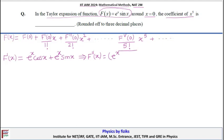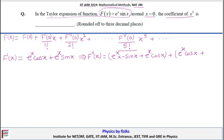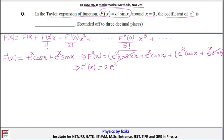Now we find f''(x). Differentiating f'(x): the first term gives eˣ(−sin x) + eˣ cos(x), and the second term gives eˣ cos(x) + eˣ sin(x). Combining, the sin x terms cancel and we get f''(x) = 2eˣ cos(x).